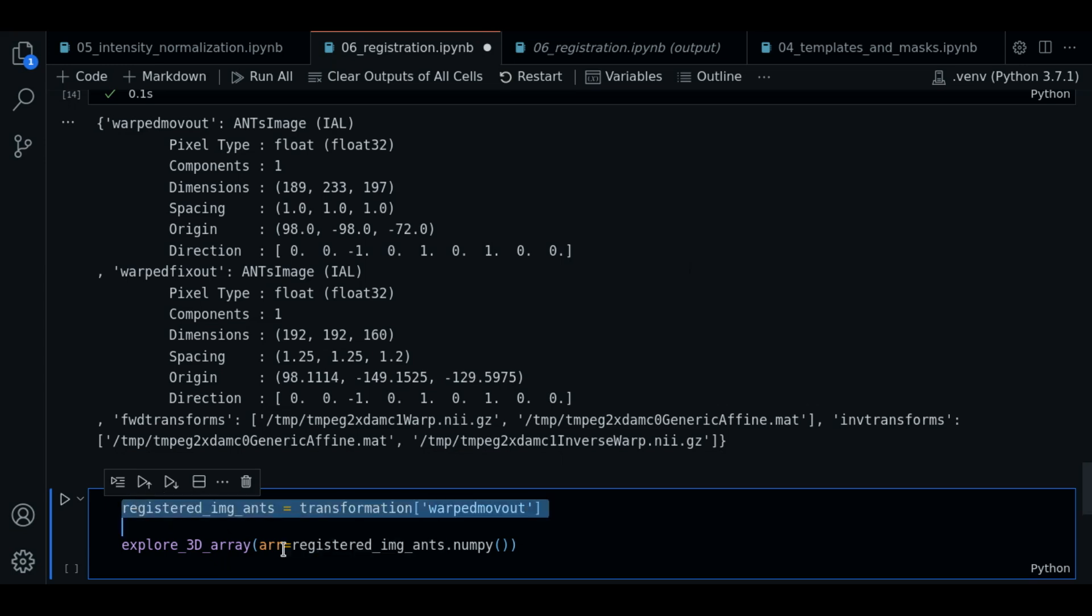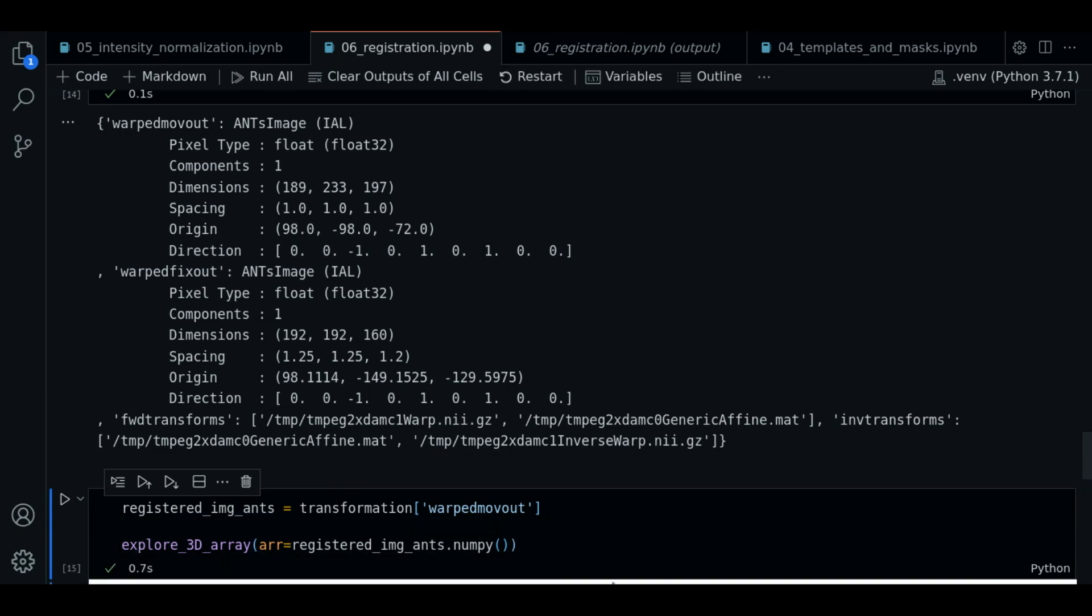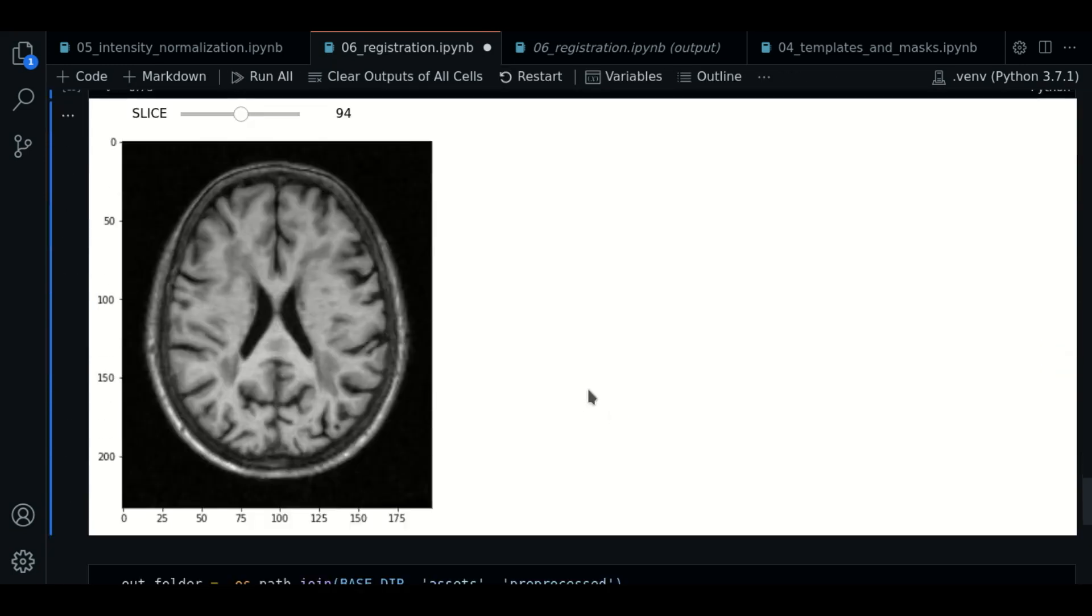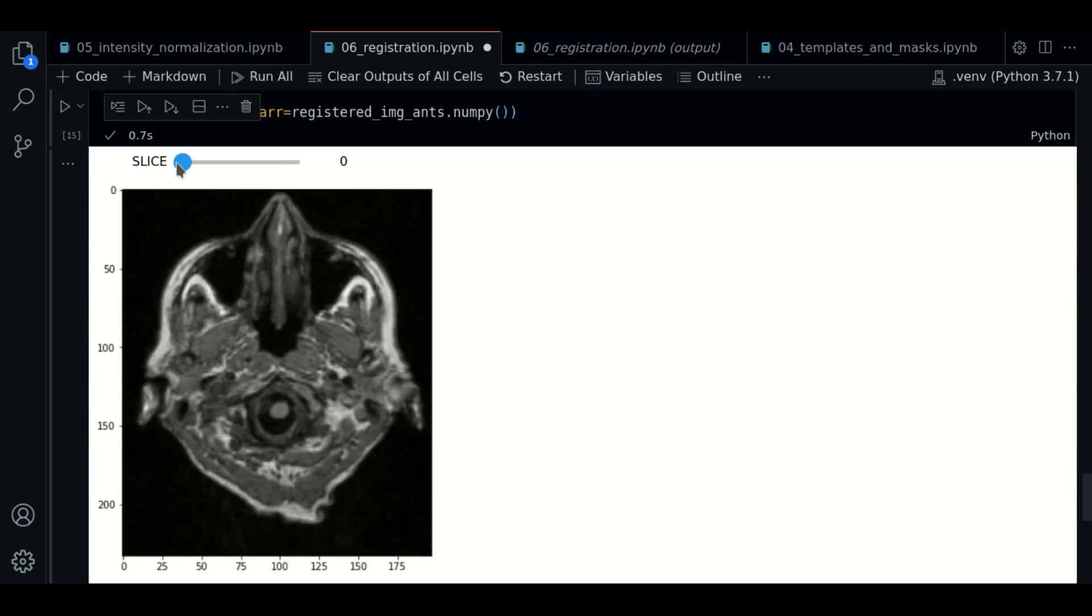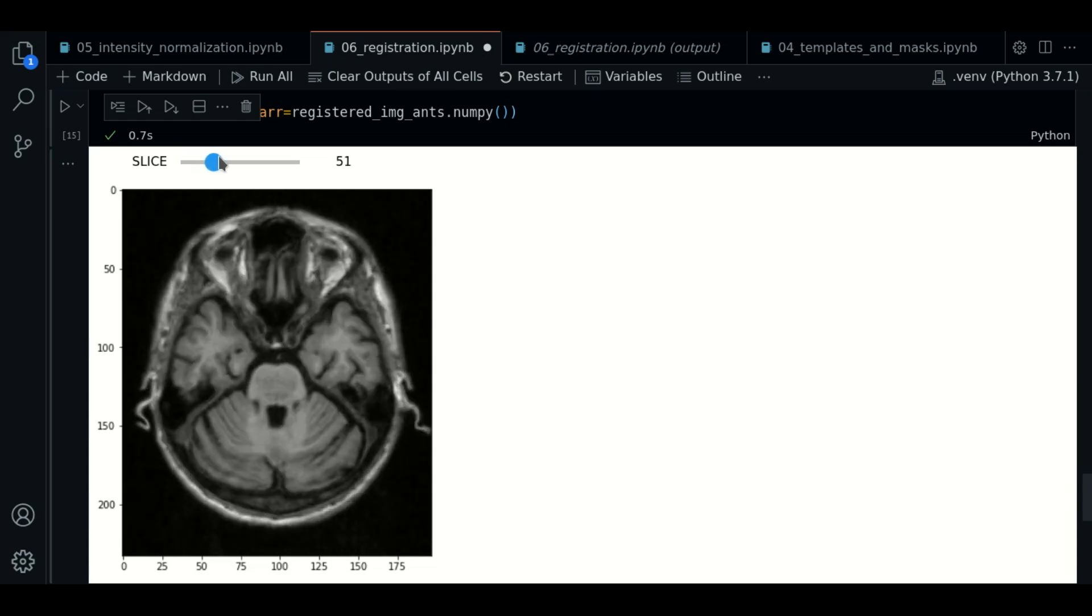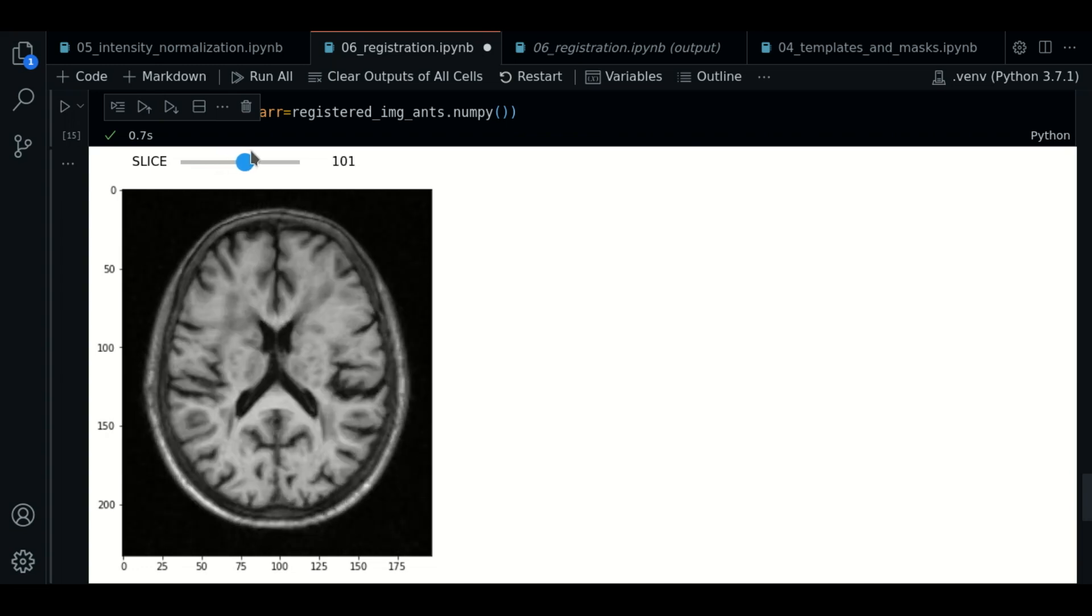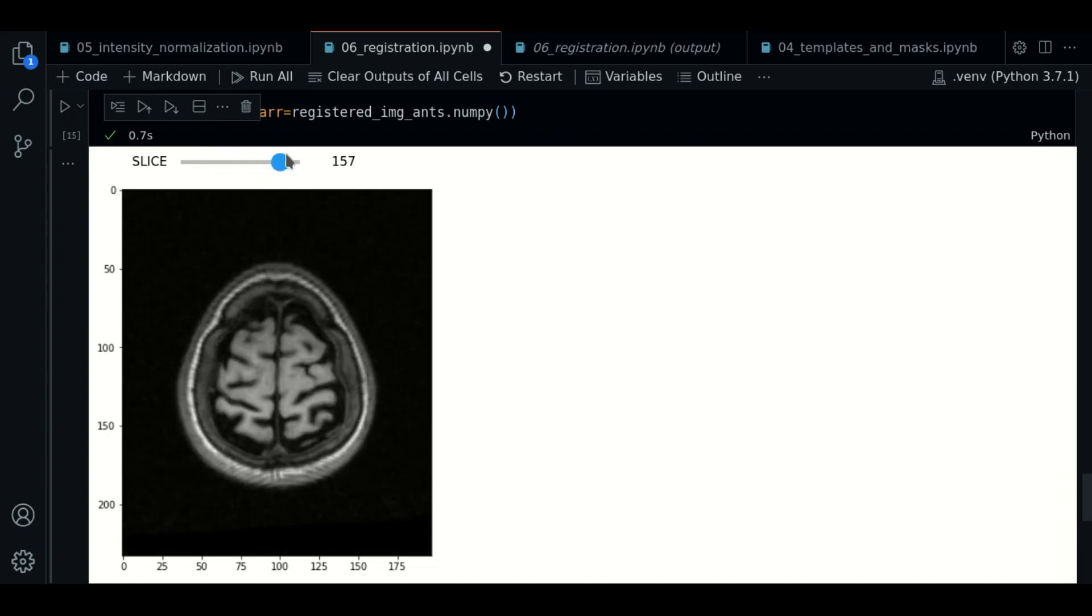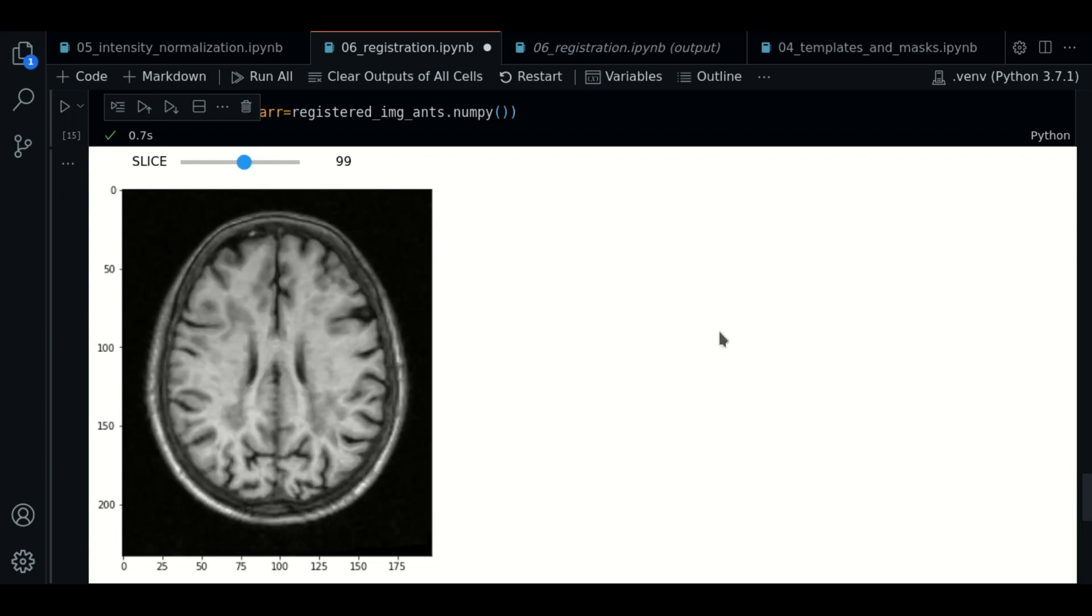So now we're going to get our transformed image. We use the warped_movingout key and this contains the registered image as an ANTs image. So we plot it to see how it looks like. And there we go. So as you can see, it looks pretty much like the raw image we loaded, but it has the shape and structure of the template. So this is the result of the registration.